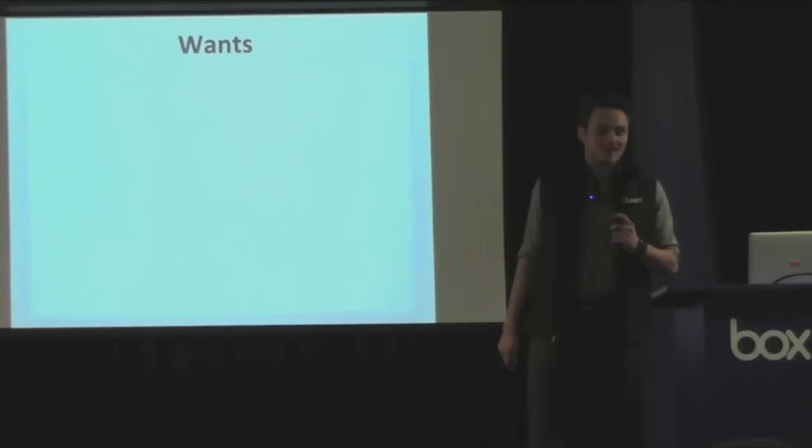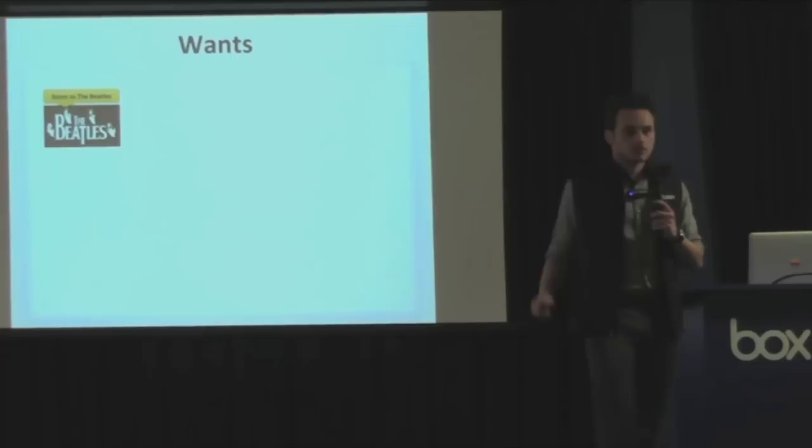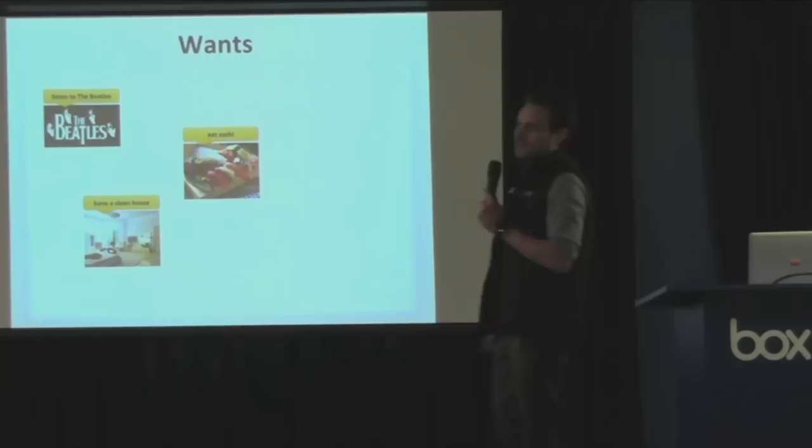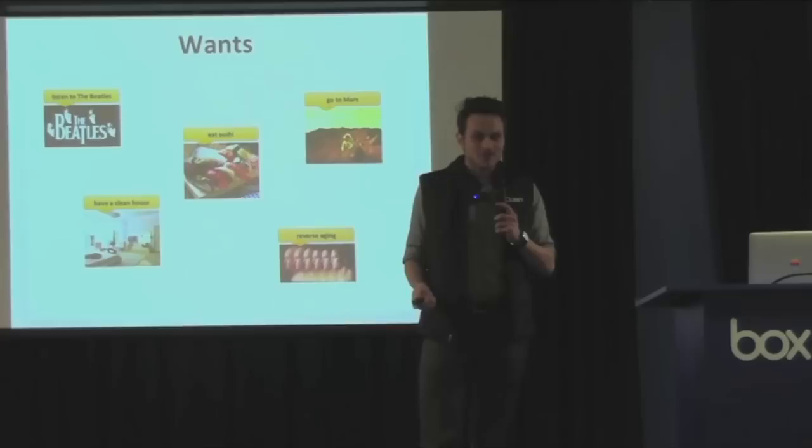So let's start from the beginning. In the beginning, we have wants. You want things. For example, you want to listen to the Beatles. You want to have a clean house. You want to eat sushi. And maybe you have some stretch goals, like maybe you want to go to Mars one day, and it would be great to reverse aging. So we want all these things.